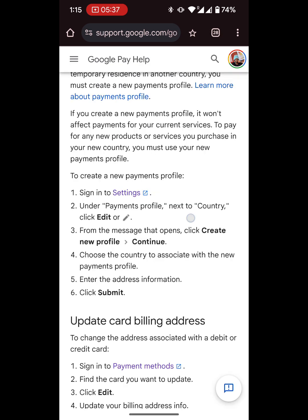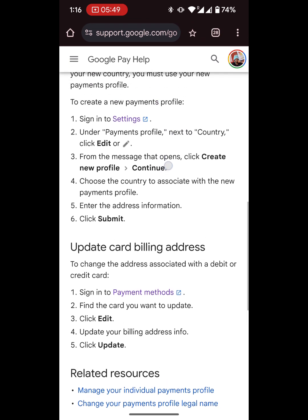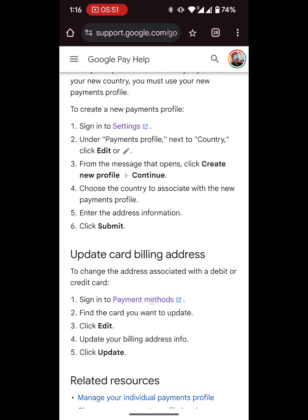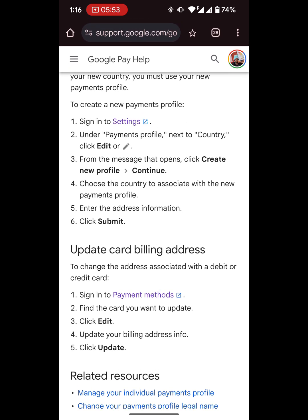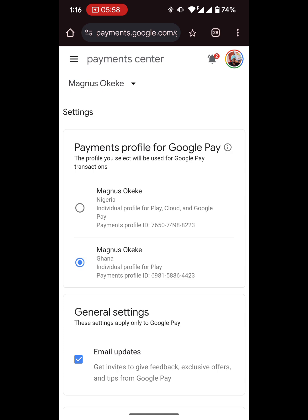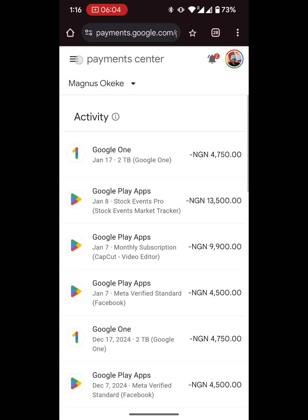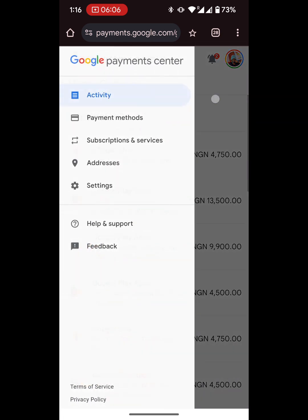These are the instructions for how to create a new profile. First, go to payments.google.com. Click on Settings. Under payment profile, where the country is, you select the country and update all of that. Then add your card details. Once you follow these instructions, you'll basically have another payment profile connected to your Google account, and you can pay for things in that country.